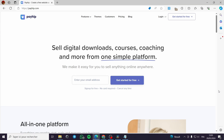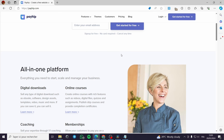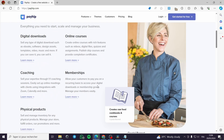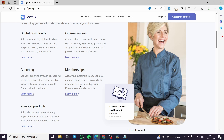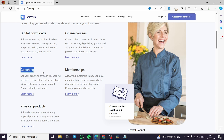Welcome to this tutorial on how to create a website with Payhip. Payhip is a free, all-in-one platform that allows you to create websites and landing pages such as product pages. You can create digital downloads, online courses with video, quizzes, and assignments, publish drip courses, provide completion certificates, build memberships, offer coaching, and sell digital or physical products.